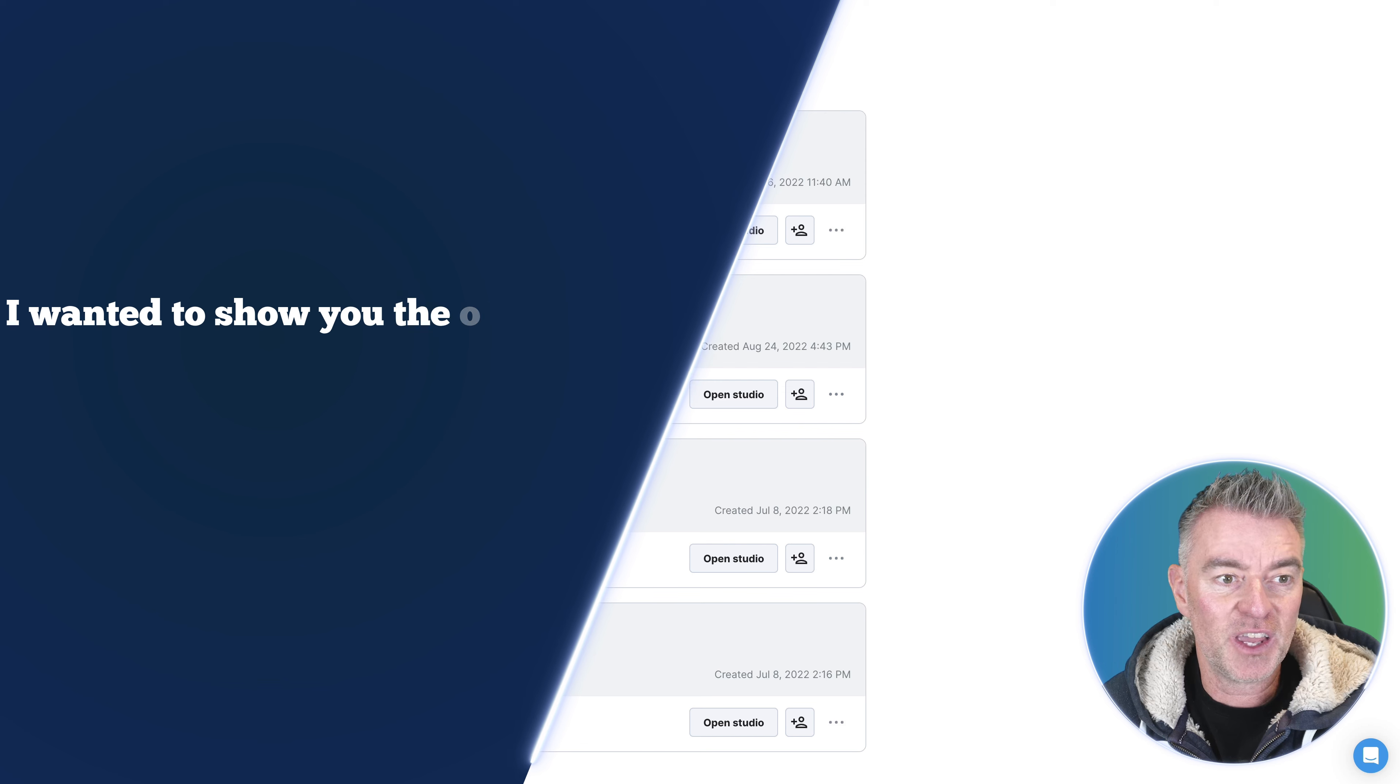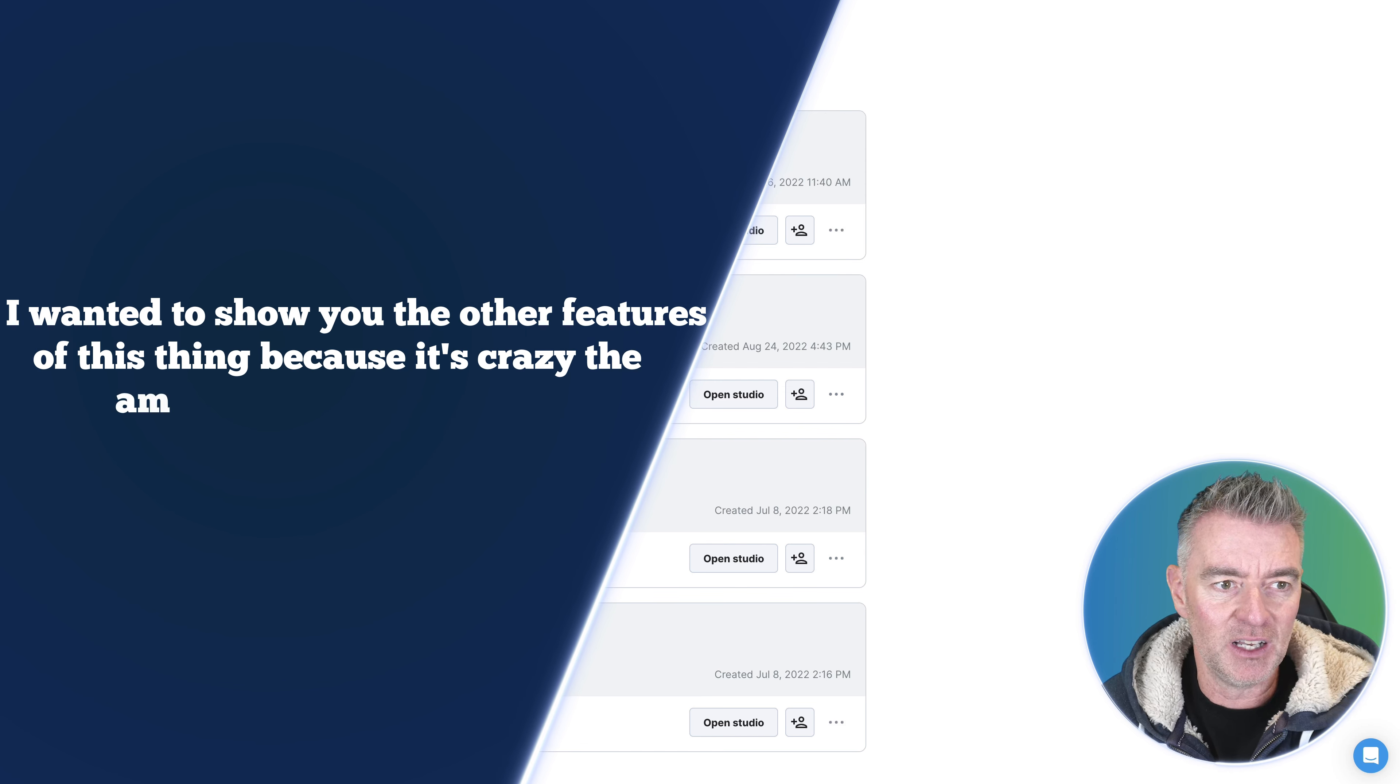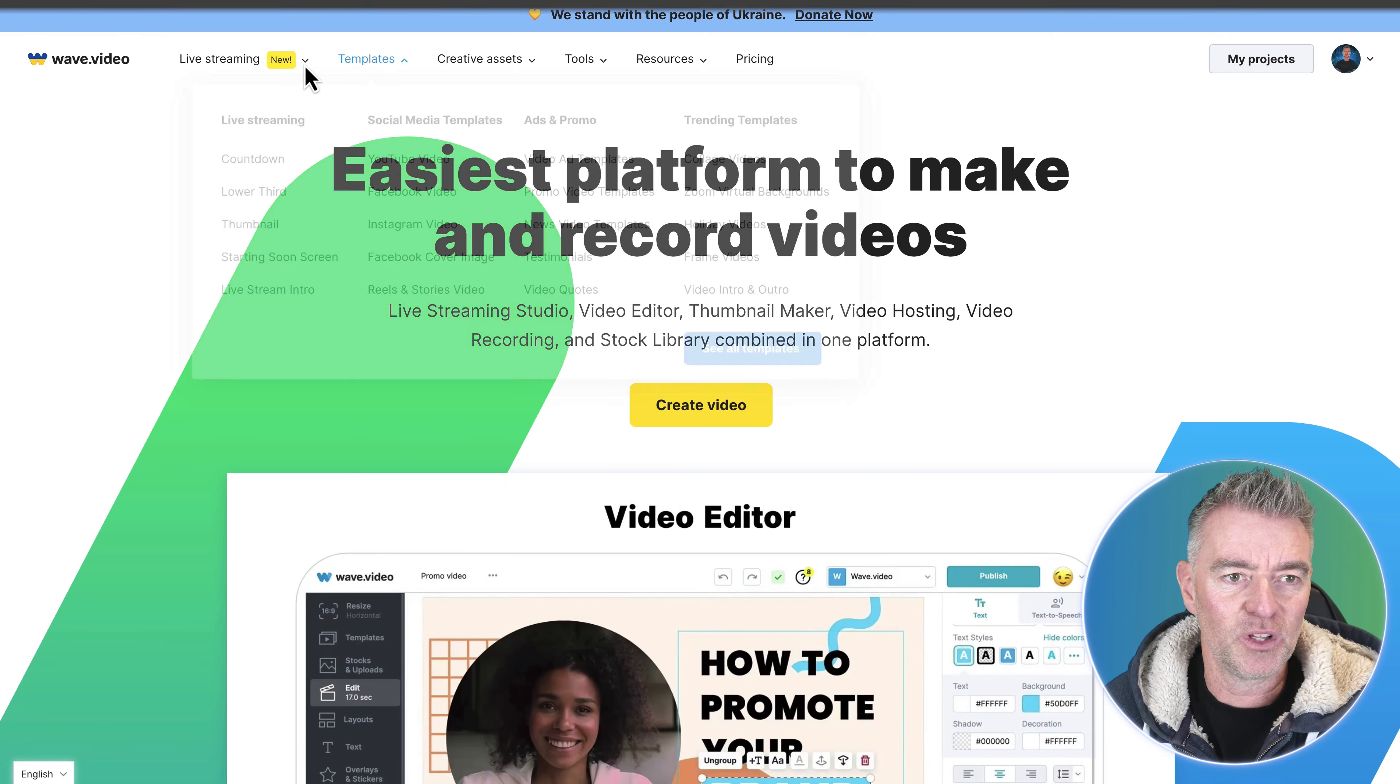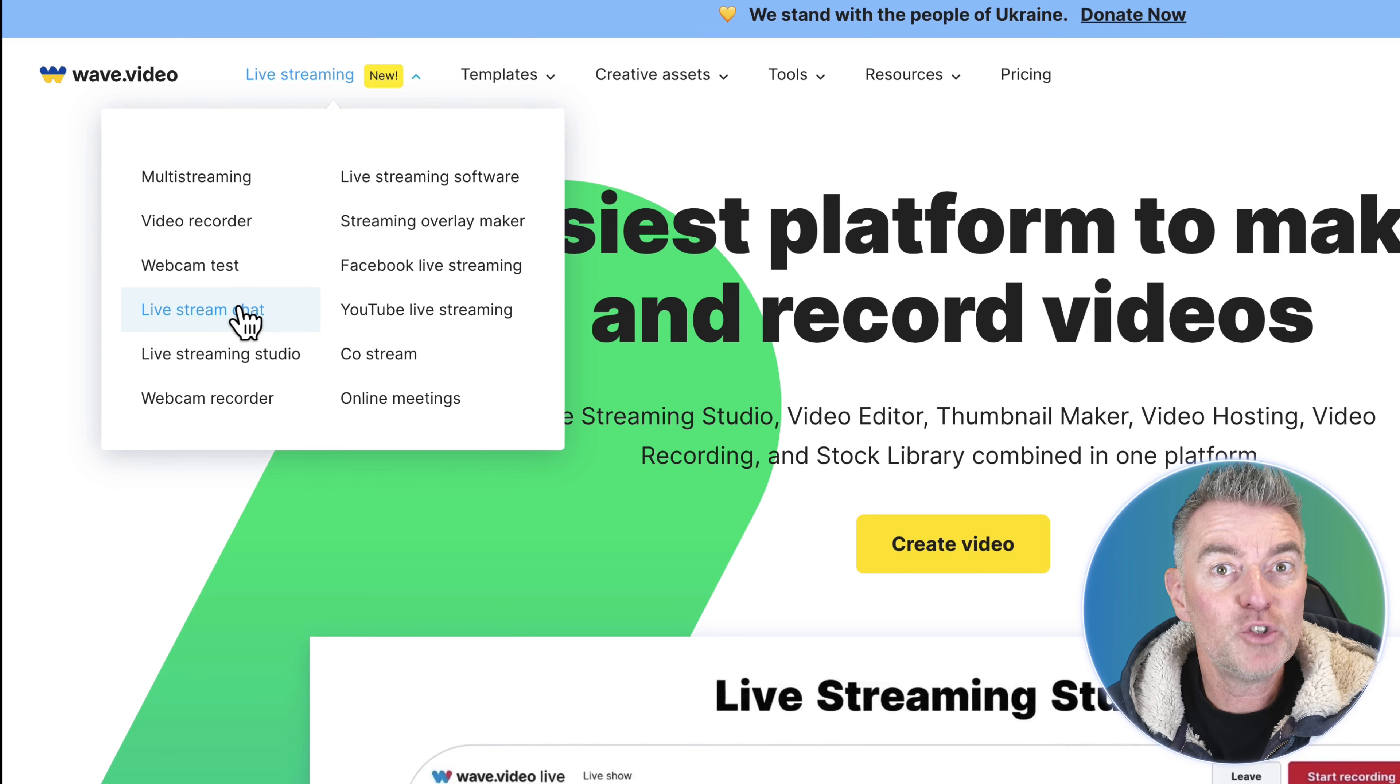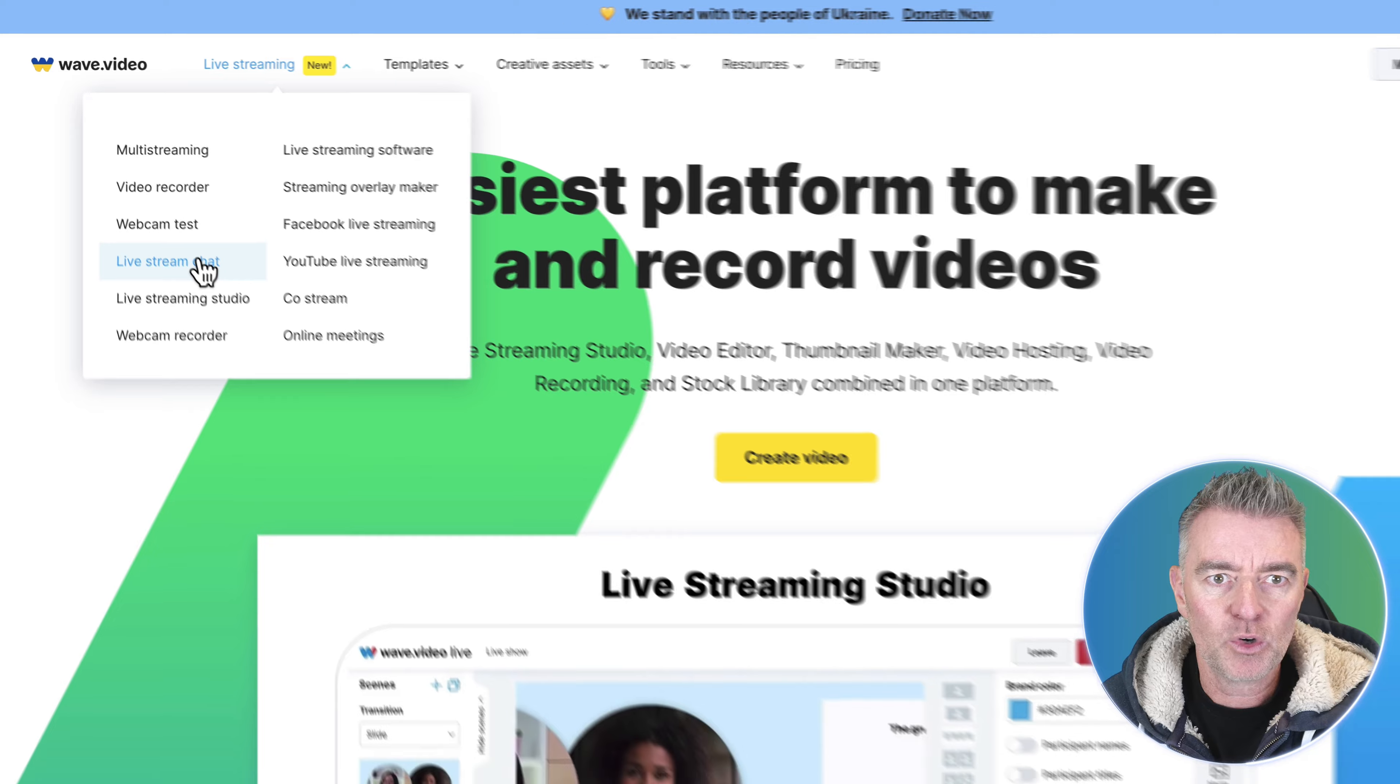But I wanted to show you the other features of this thing because it is crazy the amount it does for $99 lifetime offer, it's just crazy. Look at all this that it can do here. We've got all of these features where it will stream to YouTube or Facebook groups all at the same time which is fantastic.